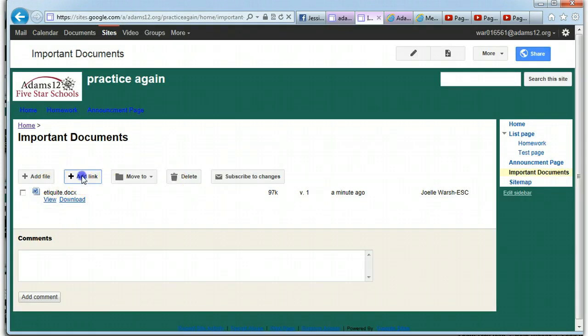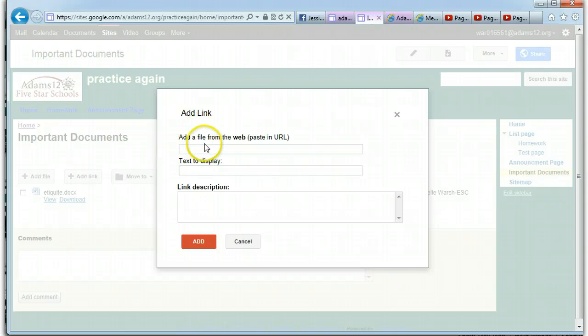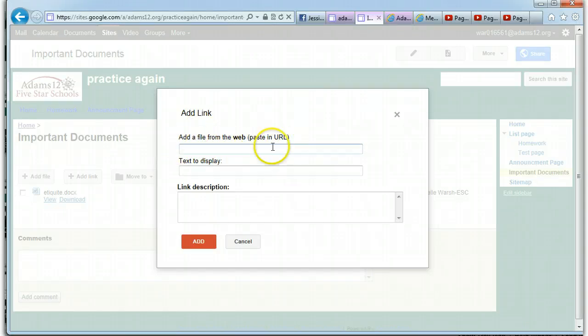You can also add links. So add a file from the web. So if you had a URL, you can do it here.